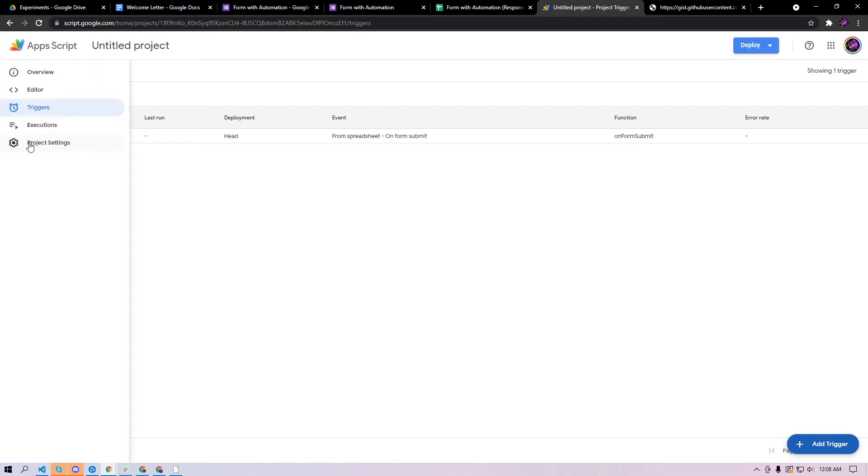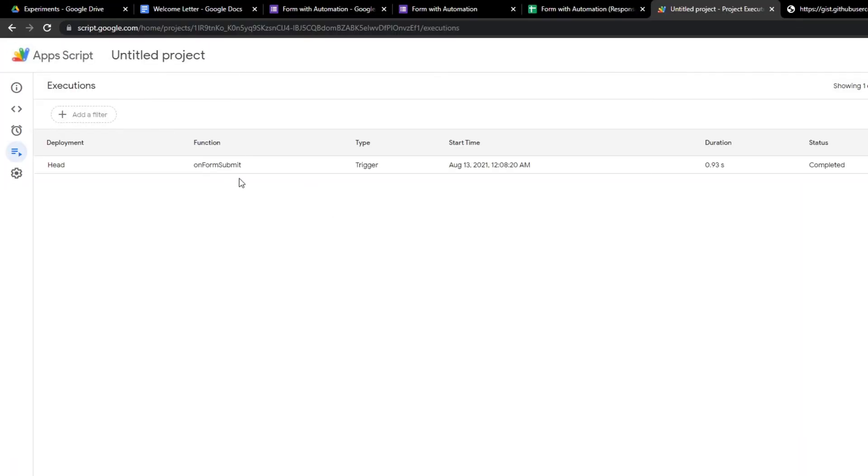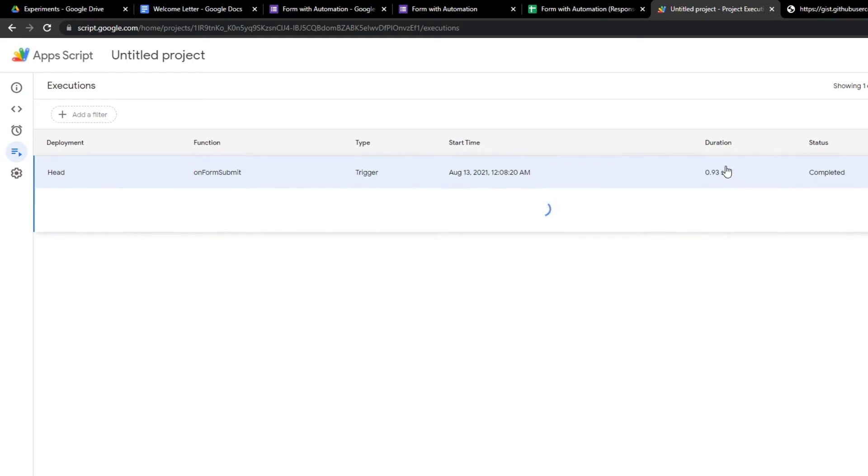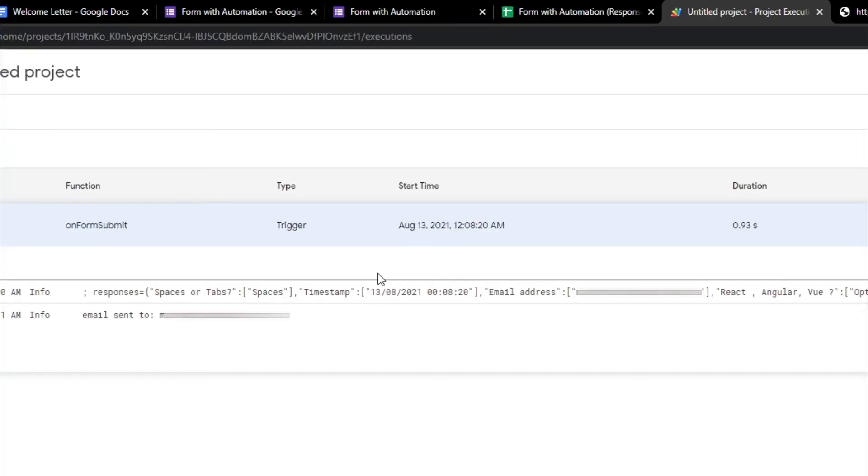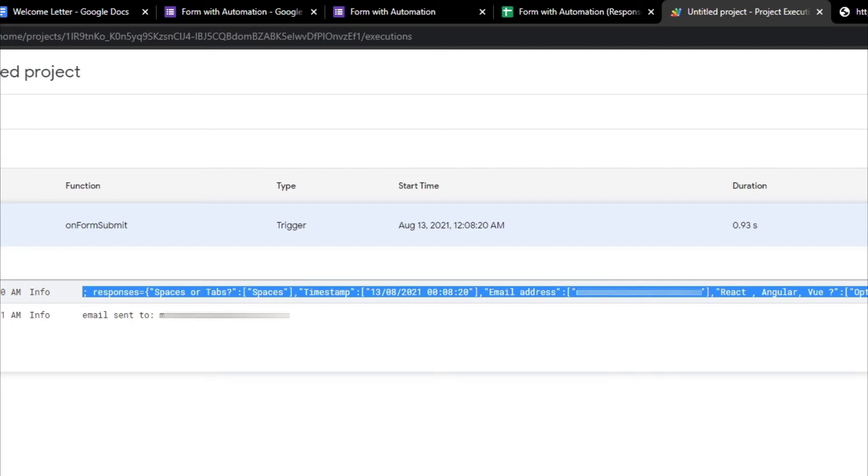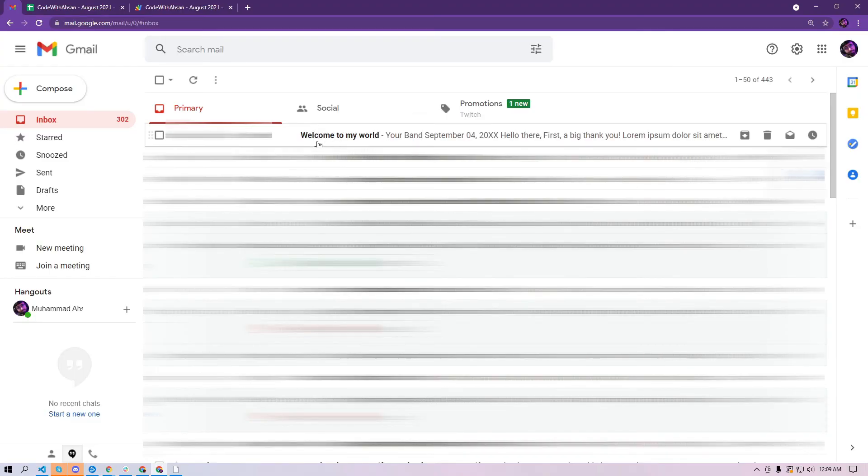If you go back to this tab and go here into executions you should be able to see one trigger here which says completed. If you open this you should be able to see the whole log of the values that are provided into the form and you can also see this message that it is sent to this particular email.